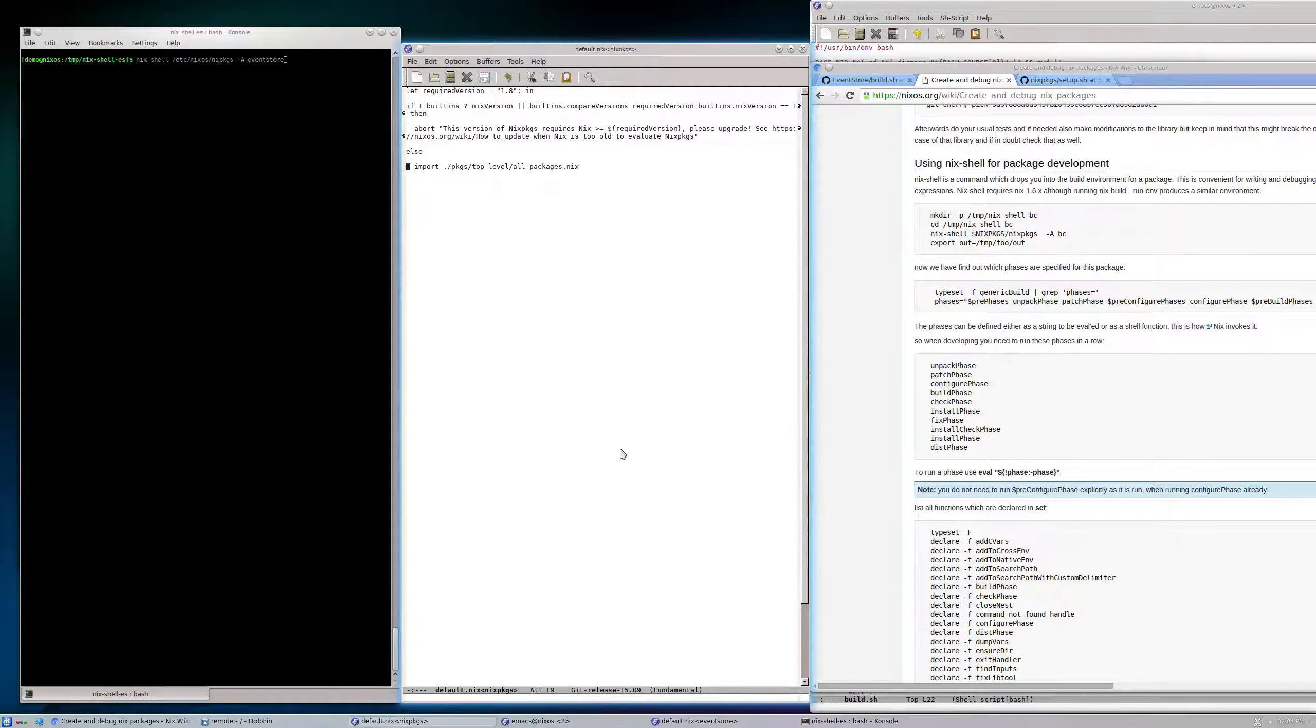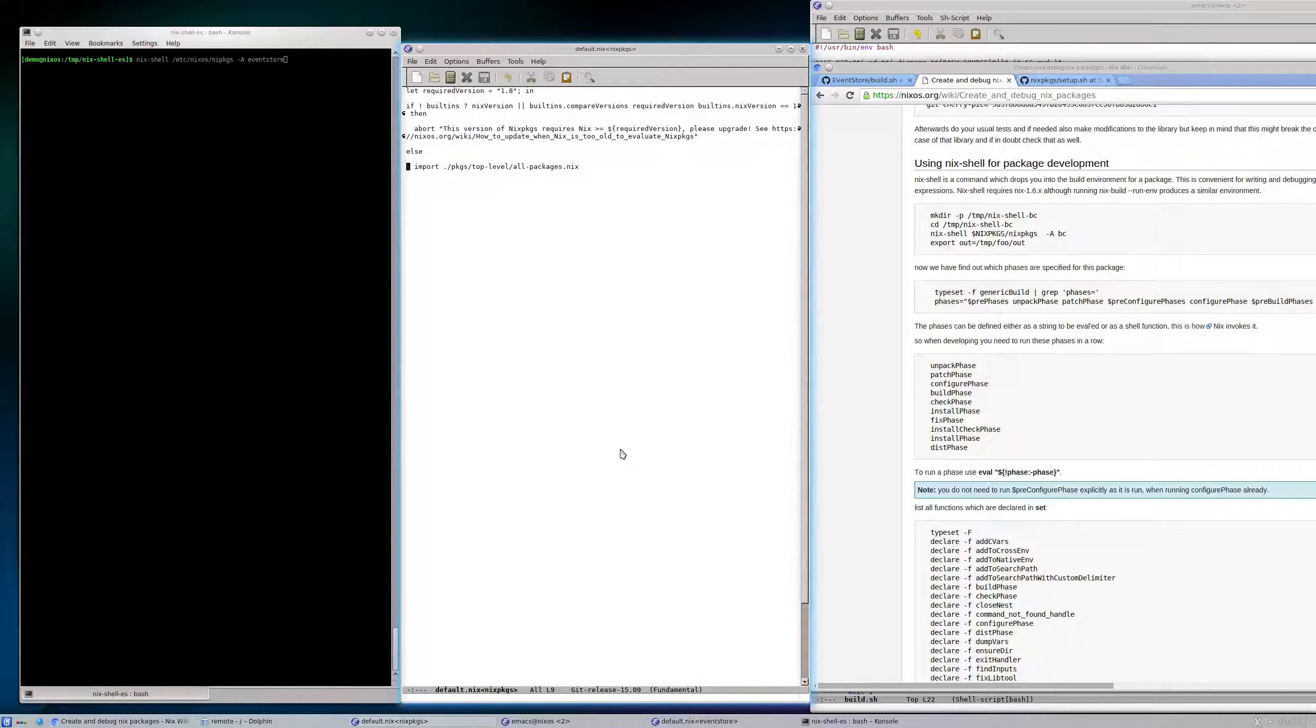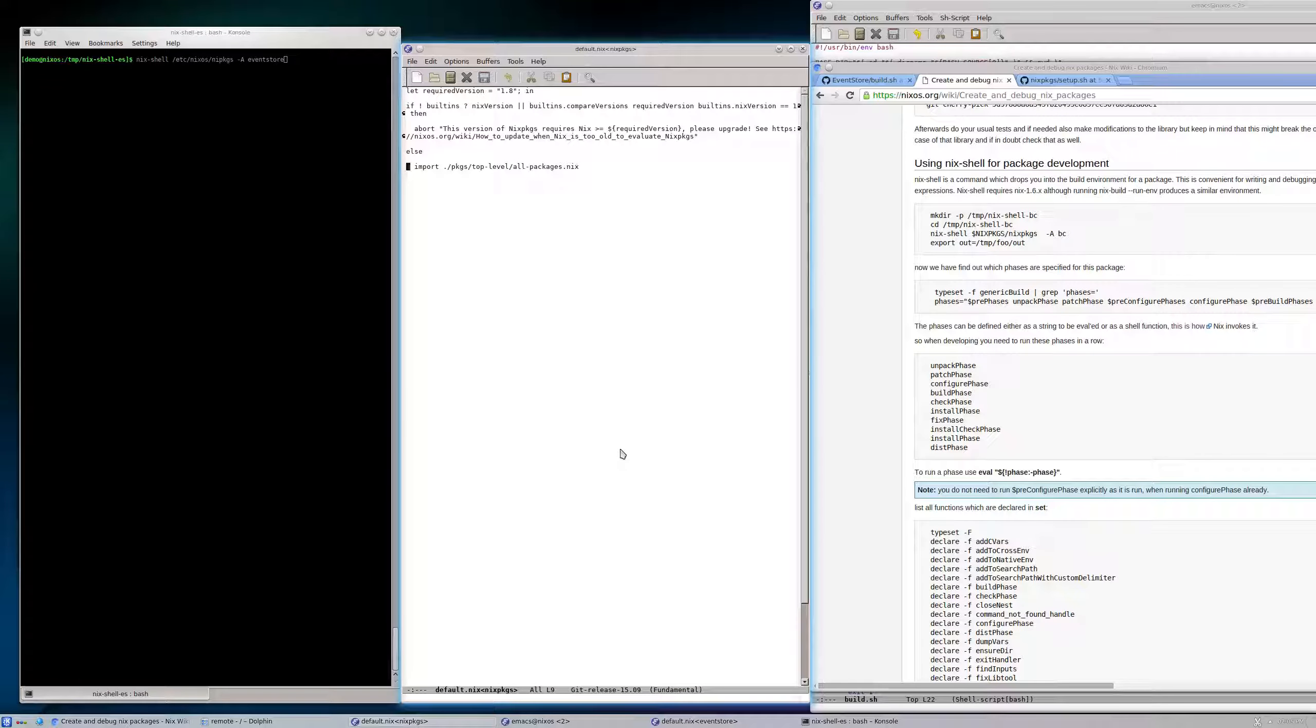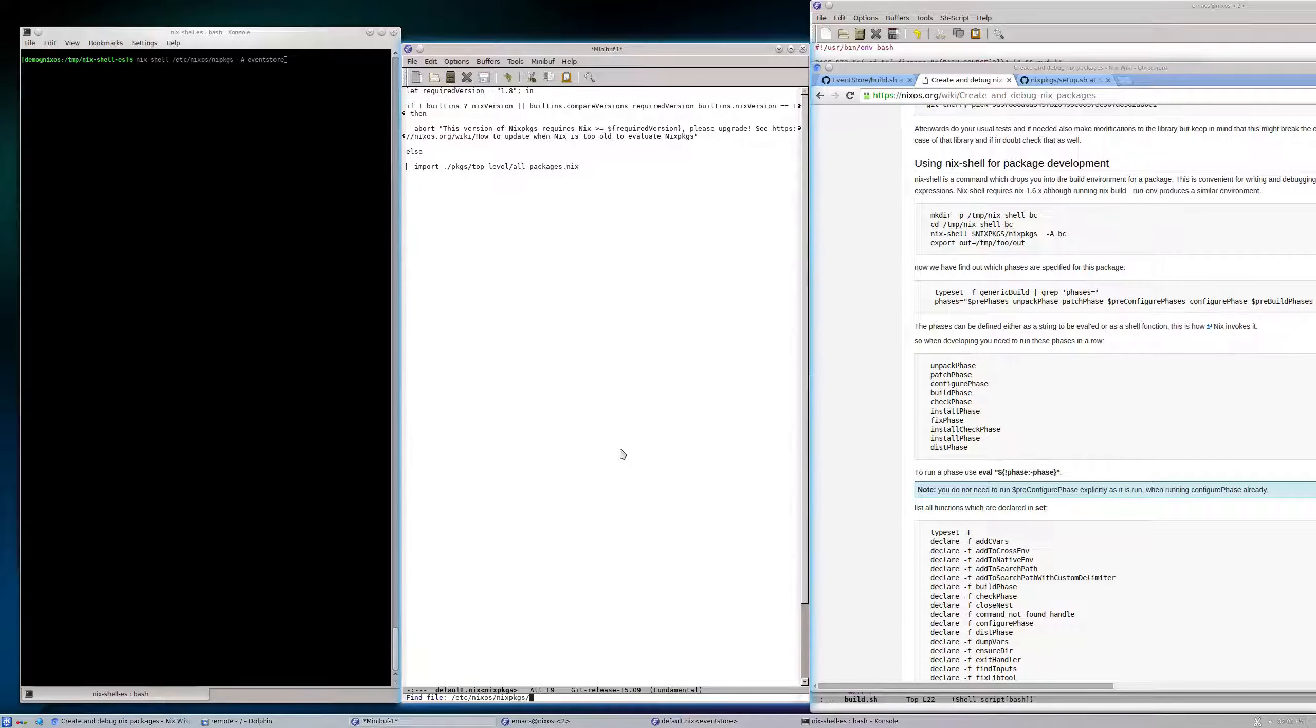It says go to that file all-packages.nix and import everything, so all the symbols defined there, bring them up here.